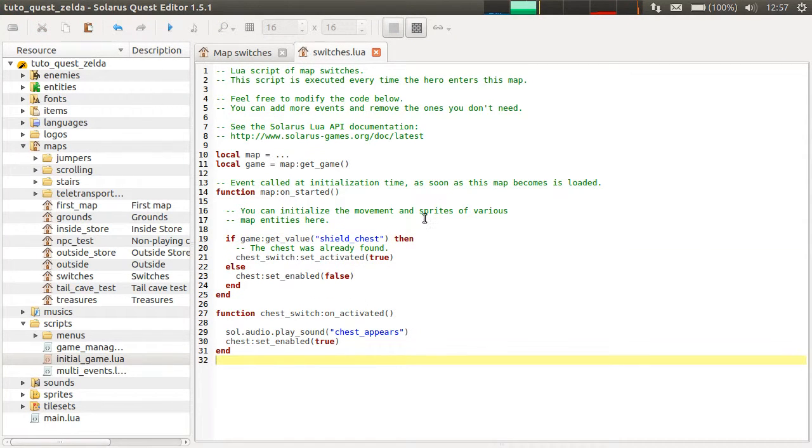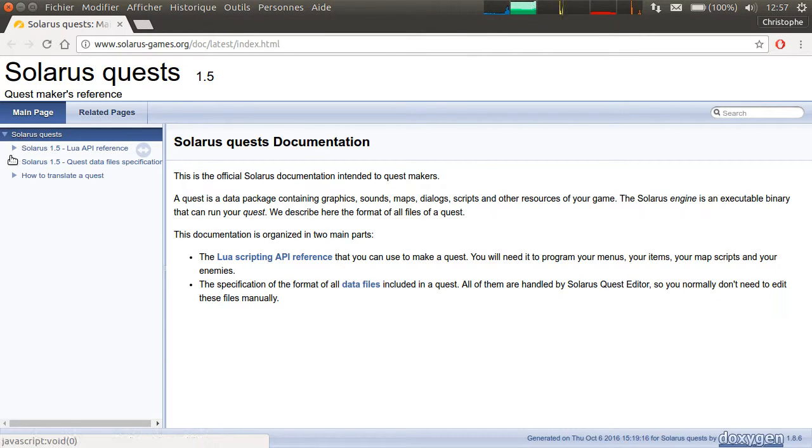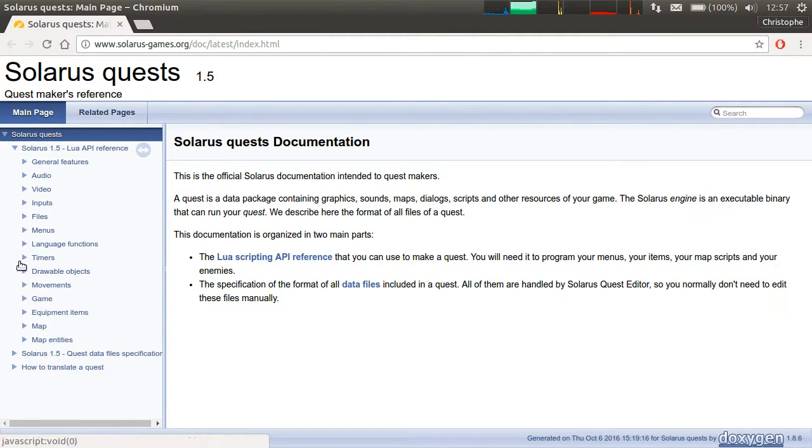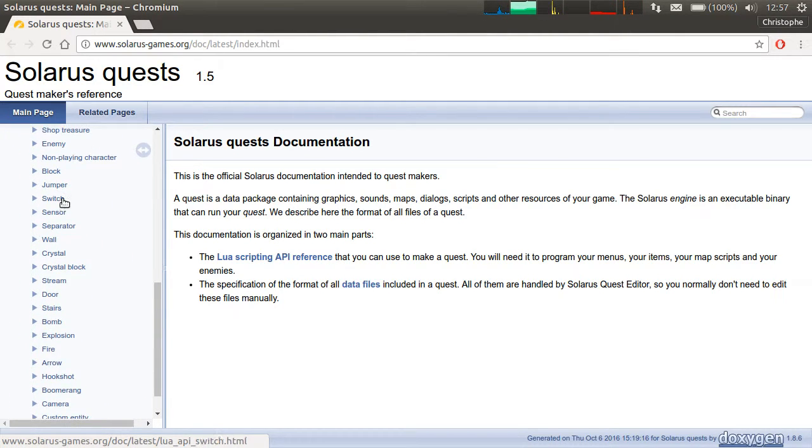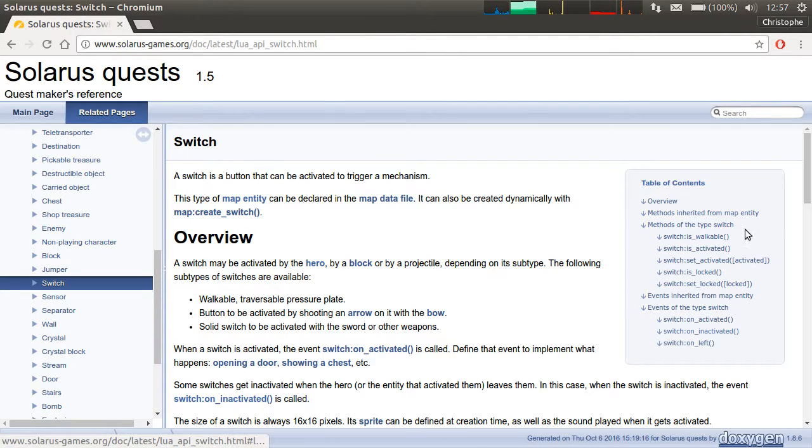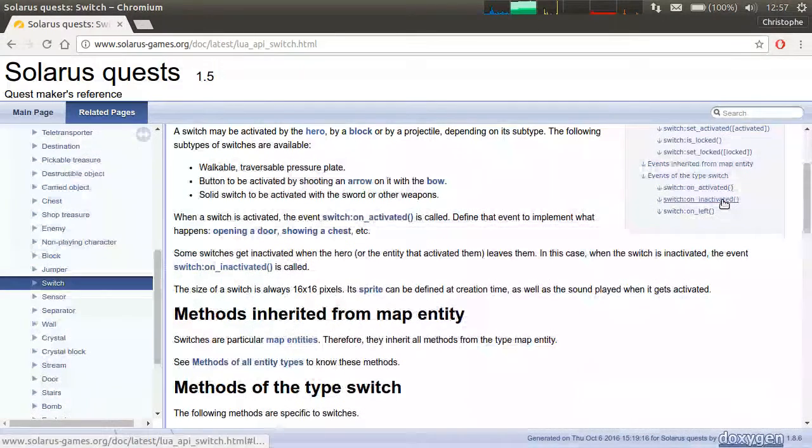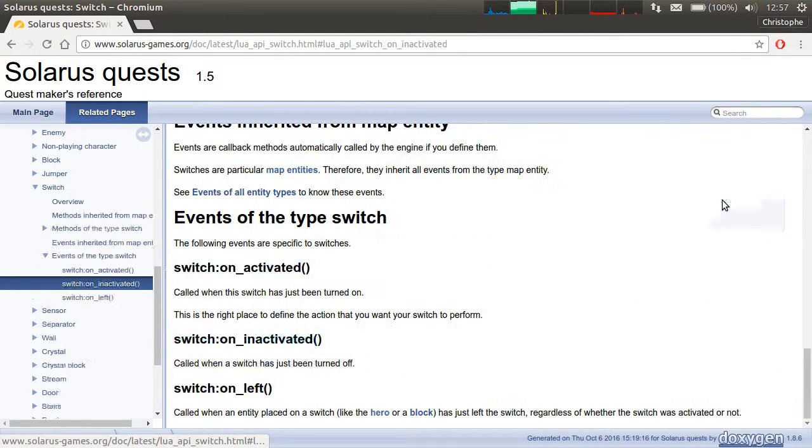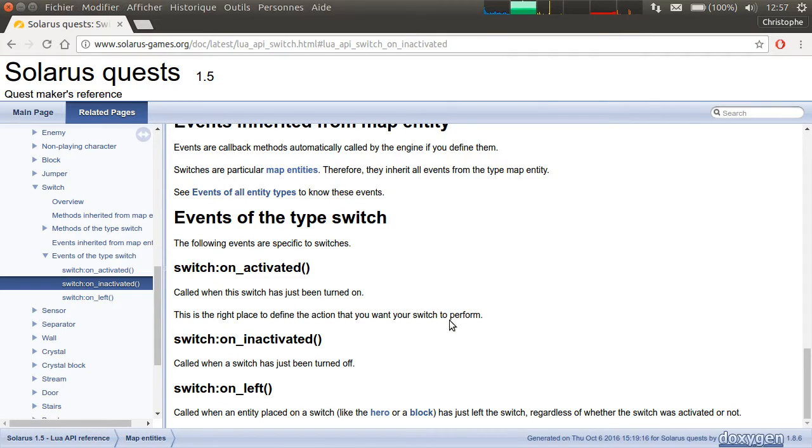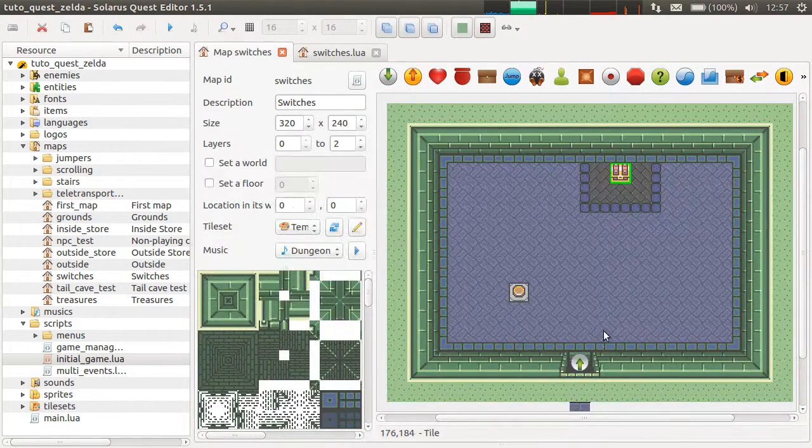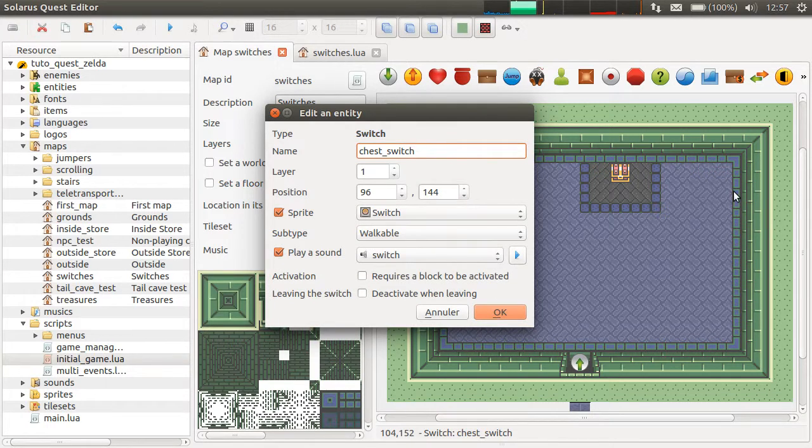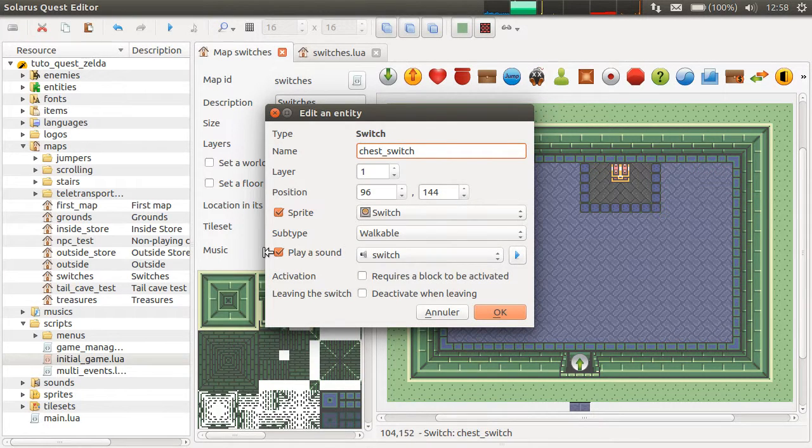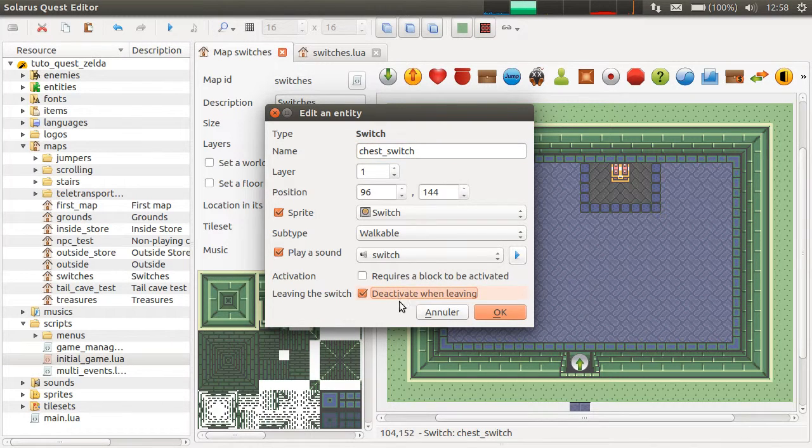That's basically everything I wanted to say about switches. Except that if you read the documentation, you will see there are some more features. Locked, for example. And also, there is another event, on inactivated. This one is to be notified when the switch is deactivated. It would be useful if you check this deactivate when leaving.